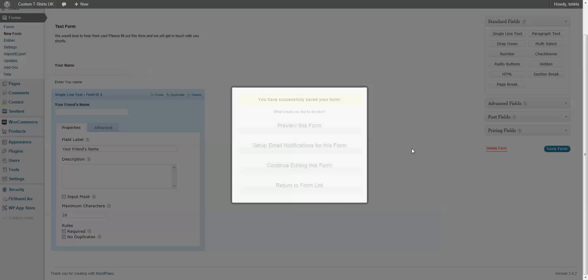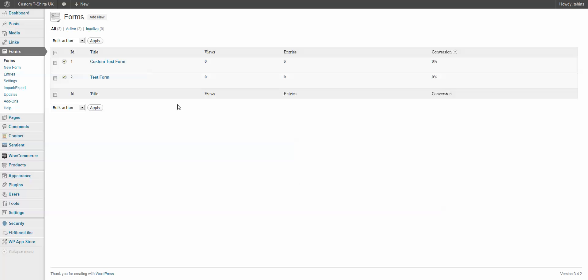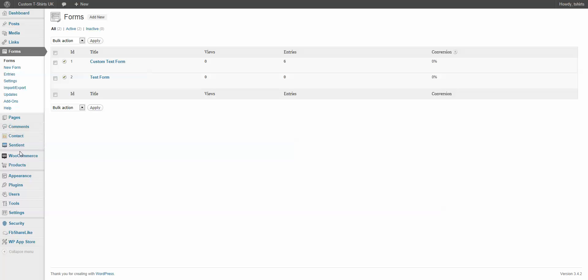And I'm just going to come down here and save this form. Remember, that was called Test Form. And there it's telling me it's saved. So we're going to go to our list. Now, you notice we have Test Form. And this is a custom form I created before.